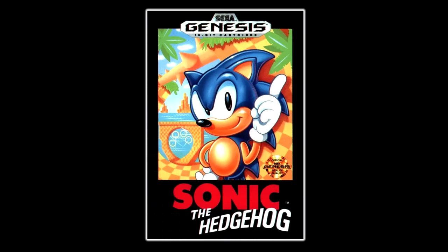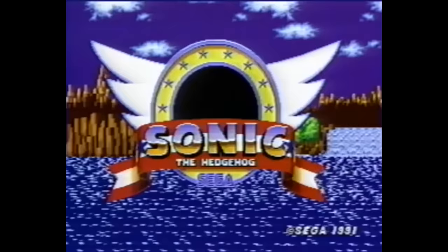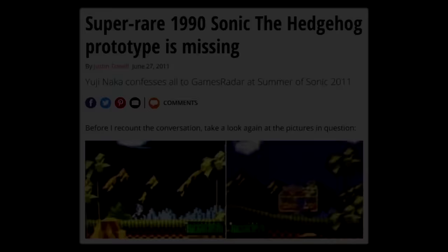When a game becomes iconic though, people will want to know everything there is to know about it. But unfortunately with cases like Sonic 1, it seems like that just isn't possible. Outside of these screenshots, we have next to nothing from this demo. Now, you might be thinking, well, why doesn't Sega just release it? Surely they still have backups of it, right?